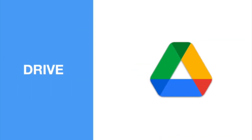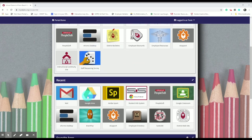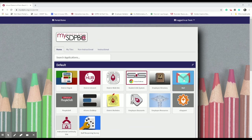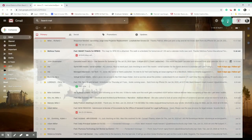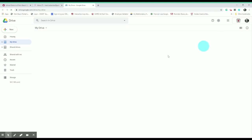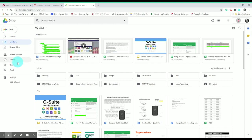Now let's dive in and take a look at what all of this looks like in real time. I've logged in through the portal at mysdpbc.org. If you've logged in recently, you'll see Drive already as a tile in your portal. I'm going to automatically sign into Google by clicking on the Mail tile, then click on the App Selector in the top right-hand corner and select Drive. When my Drive first loads, I'll see the menus we went over on the left-hand side and the main window organized into three sections.